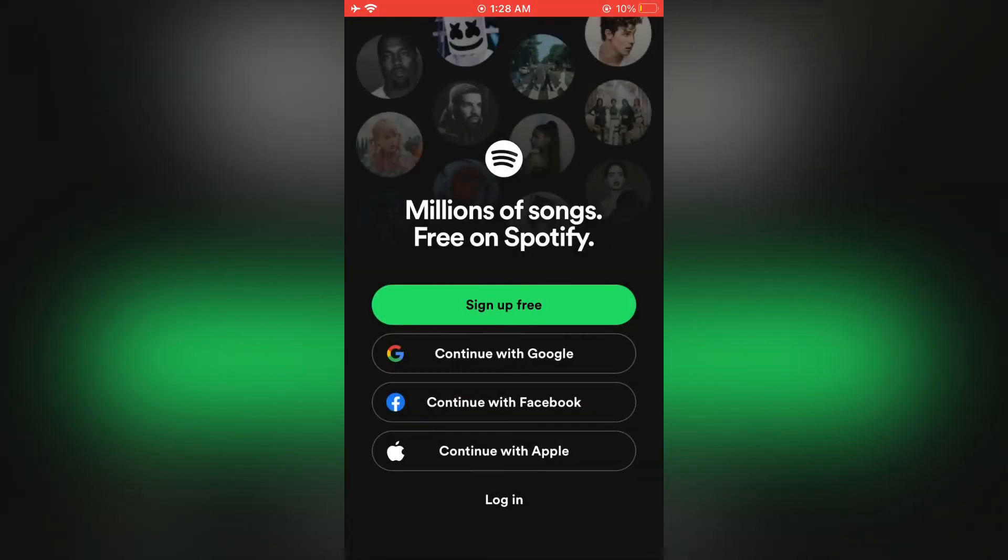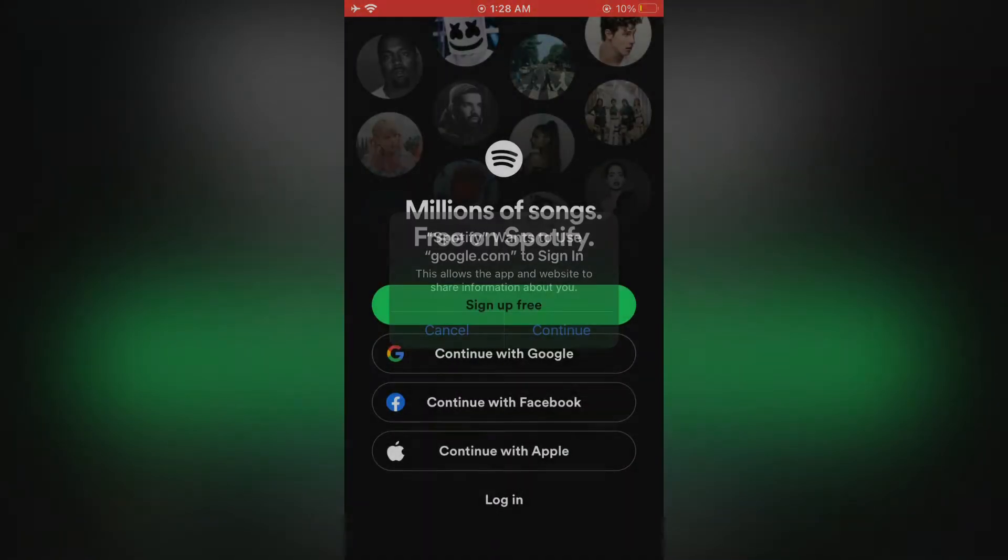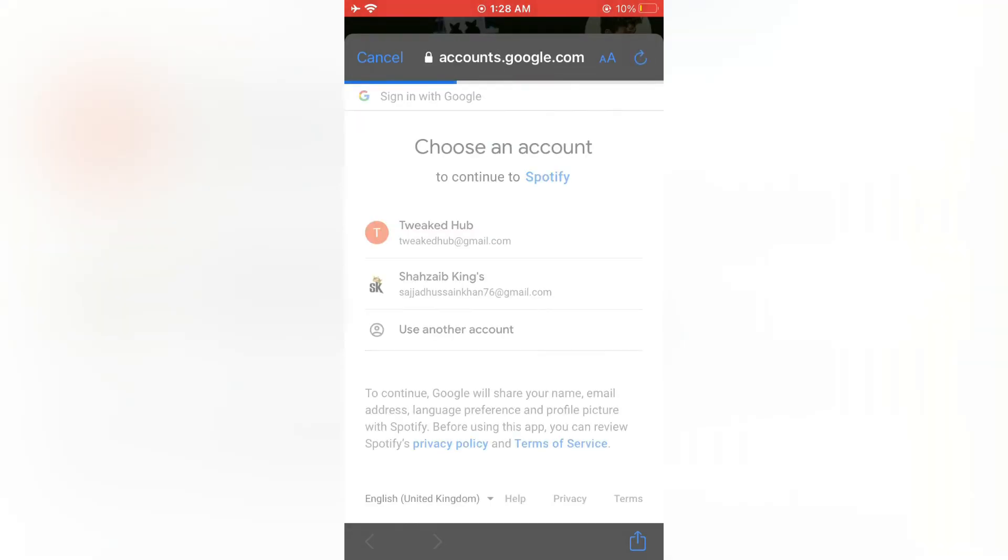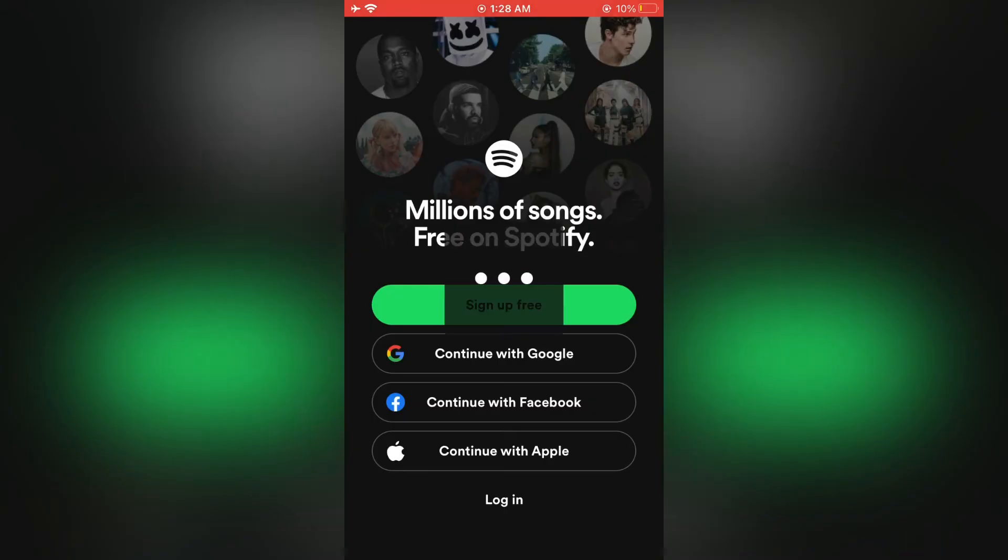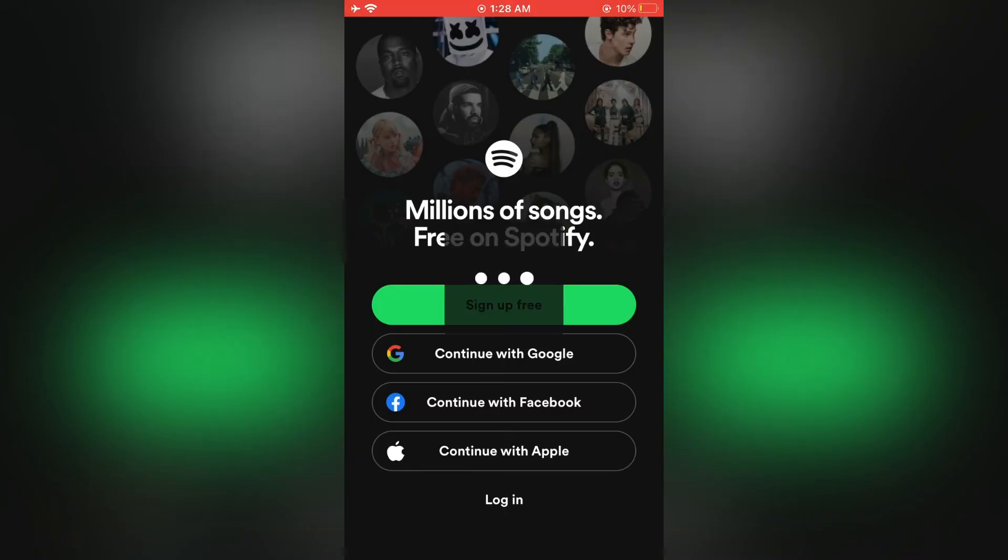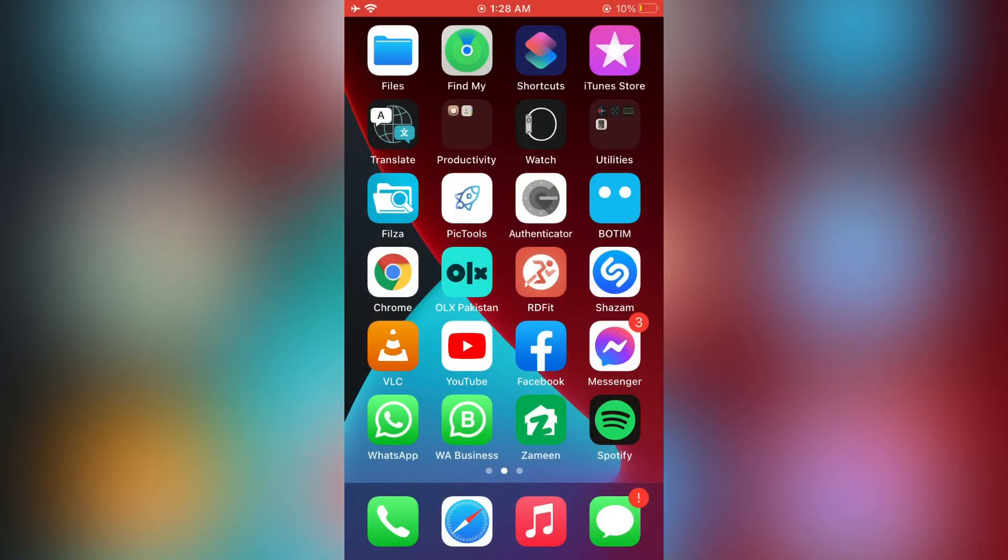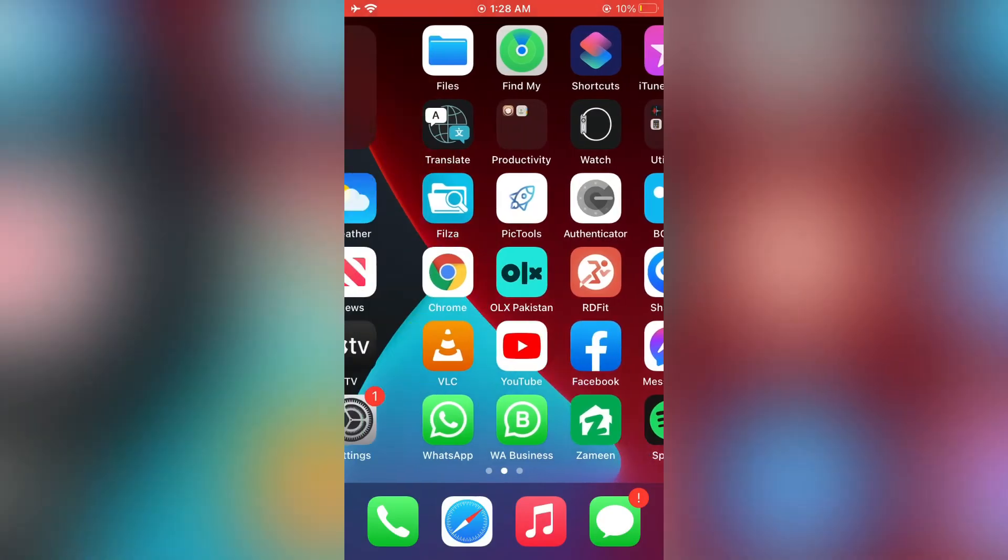First of all, you need to sign out of your app account, then sign in again. You can sign in with Gmail. I have created my account with Gmail, then simply click on continue with Google or Facebook, whatever you want. After this, try to see if Spotify works or not.